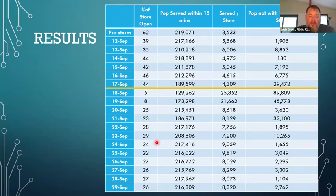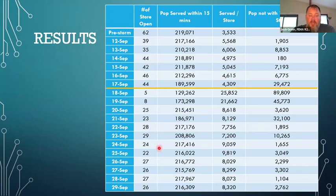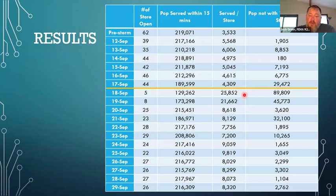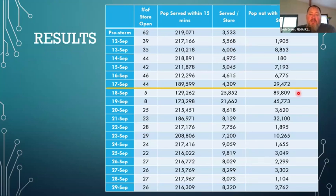The way we analyze this is that pretty much the stores that are left are the ones that didn't have damage and are running on generator power or some other power source. You can see the averages for how many people are served per store. This is what we're looking for — stress to the store. Does the store really have enough food to service 25,000 or 21,000 people? Probably not. Pre-storm it was below 5,000 people per store, and post-storm we're above 5,000, meaning the stores are being stressed. And there's a population not within the 15-minute drive time that does not have grocery stores available to them.